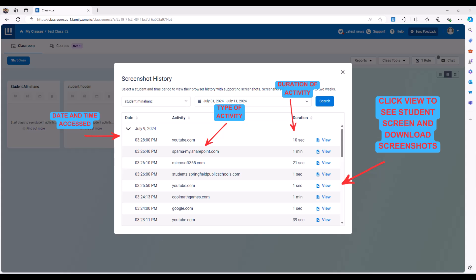If you want a more comprehensive report on student browsing history outside of the last two weeks, you want to run a student journey report which is going to be covered right now.